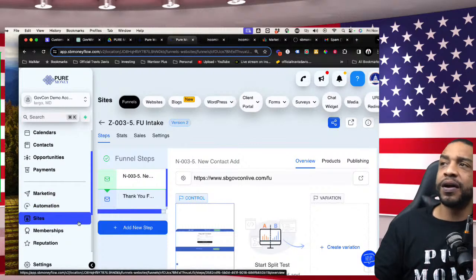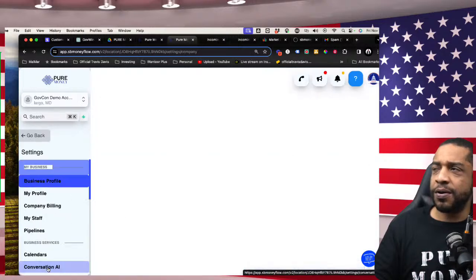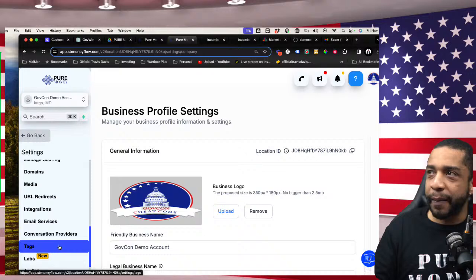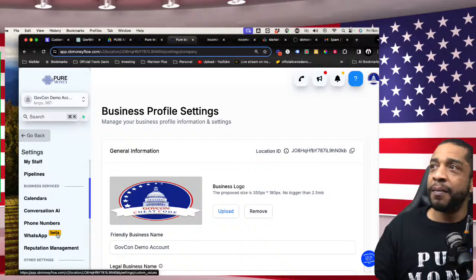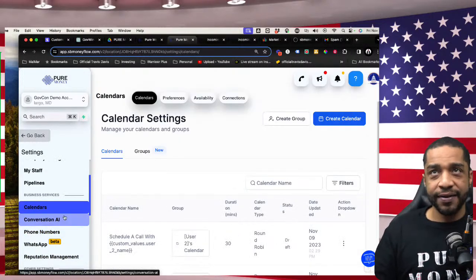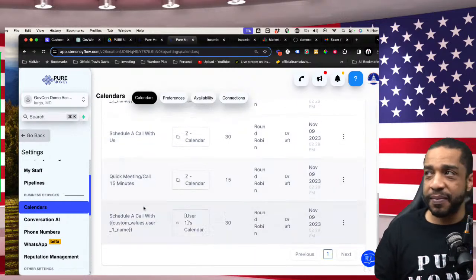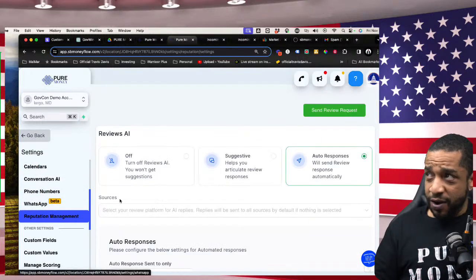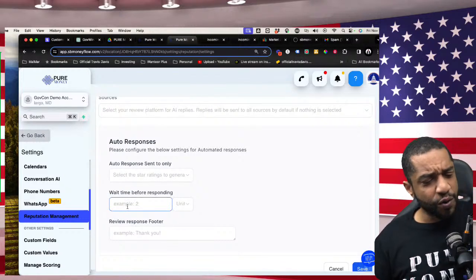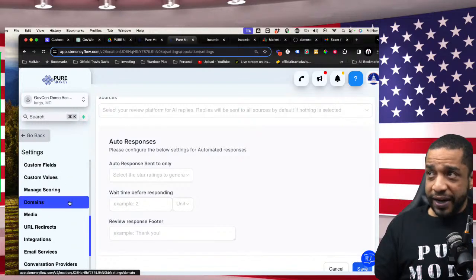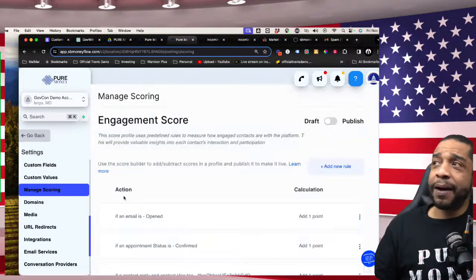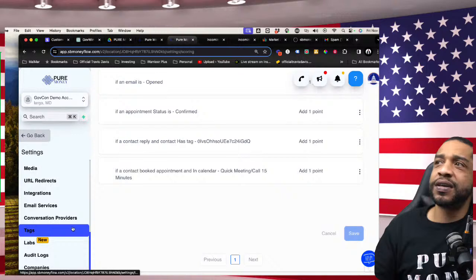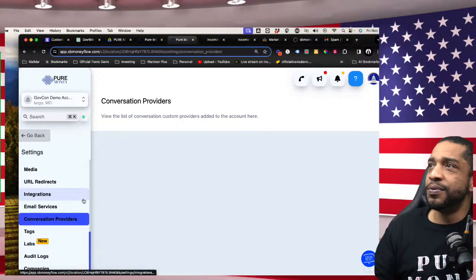With SB Money Flow, I realized we don't just want to help businesses generate money from the government — we have to help them with systems to generate money from government, business-to-business, and business-to-consumer. When you get set up in SB Money Flow, you go to your settings — and my team is already going to set this up during your onboarding call. First, we need to get a calendar in place: 15-minute calendars, 30-minute calendars, your personal calendar. Then we talk about reputation management — your Google profiles, your Yelp profiles — managing your scoring for emails and how people are responding.